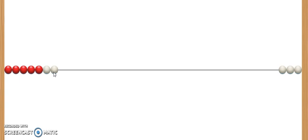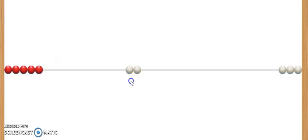Next, 2 birds flew away. How do we show that? We move over these 2 beads back over to the right.